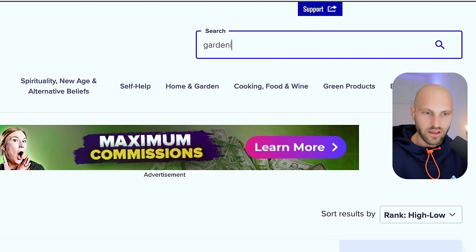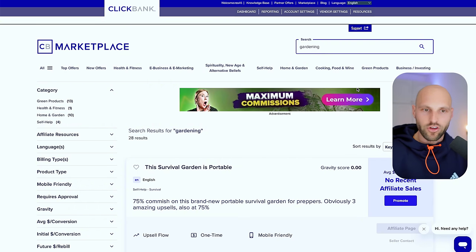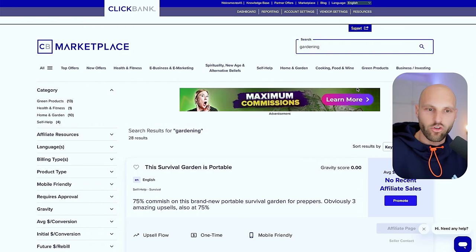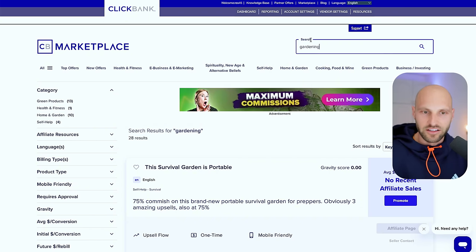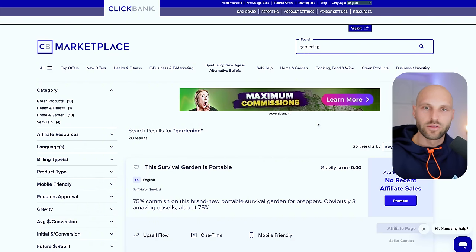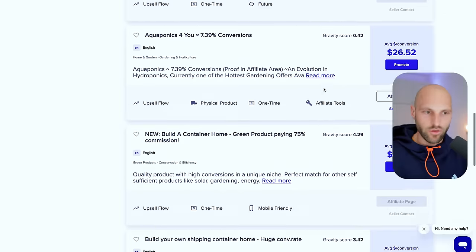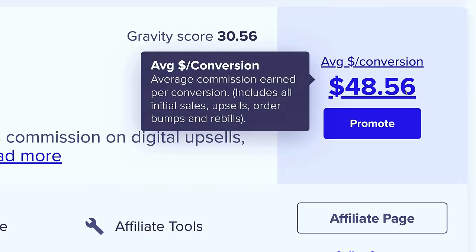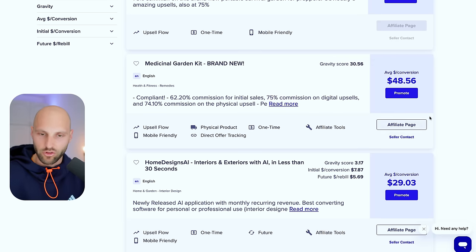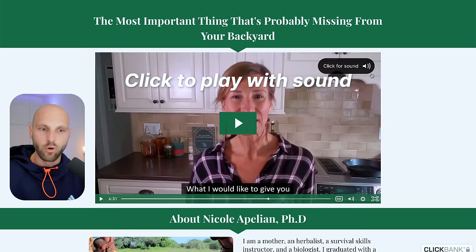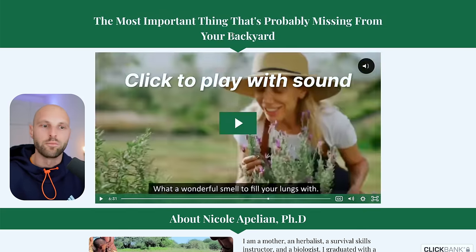I'm shooting this video in March 2024 — it's the 29th of March, so the next few days is April, which means spring is around the corner. Gardening is going to be a very trendy topic because people usually do gardening in summer, not winter. I'm going to show how I back this statement with data — you always need to back your statements with data. I typed 'gardening' and scrolled down and found this offer called the Medicinal Garden Kit. It pays $48 per conversion, which is pretty good for a very niche offer.